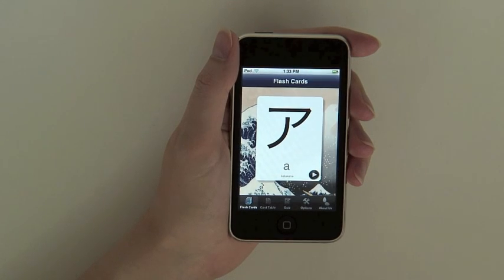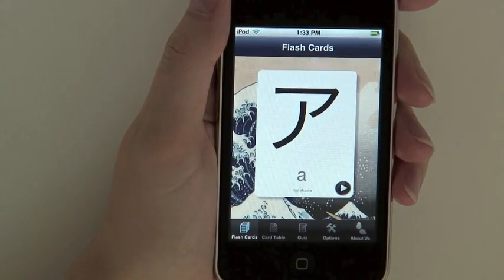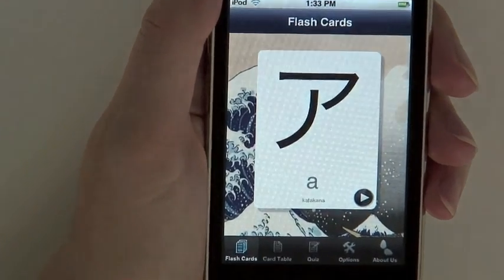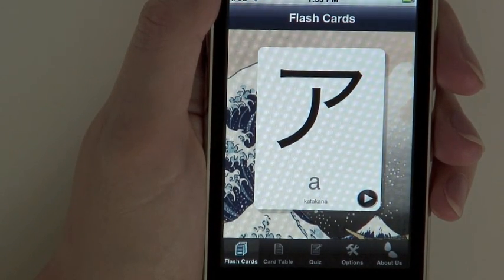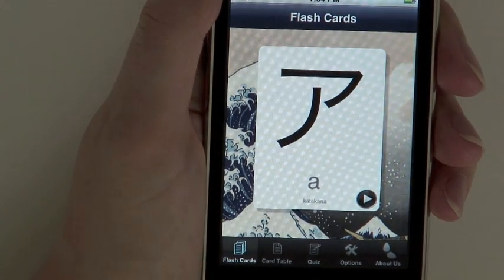If this is the first time you are launching Kana Cards, you will be taken to the flashcards view. For future launches, you will be taken back to the view you were on when you last exited the application.